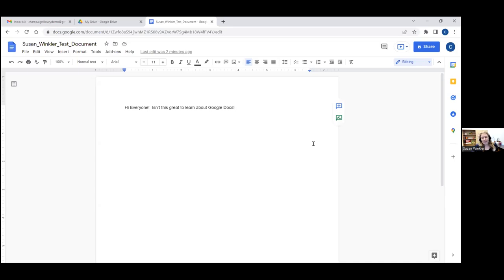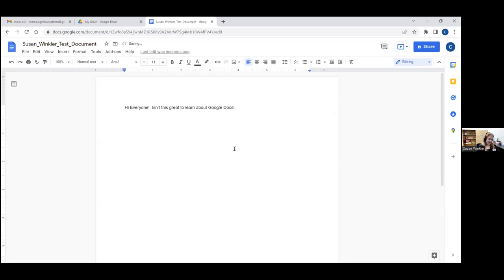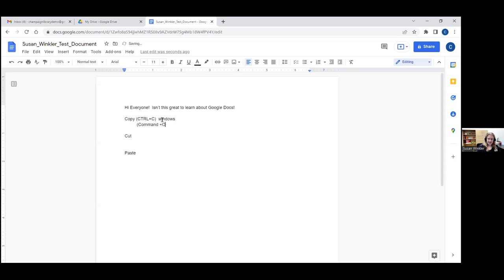There are two things unique about Google Docs compared to Microsoft products because it's web-based. If you want to copy and paste something into your document and you're using a browser other than Google Chrome, you have to use keyboard shortcuts. To copy something it's Ctrl+C on Windows computers, or Command+C on a Mac. I'm going to zoom in a little bit — I'm hitting the control key and the plus key on my keyboard, but you can also zoom in via the three little dots at the top right corner where it says zoom.